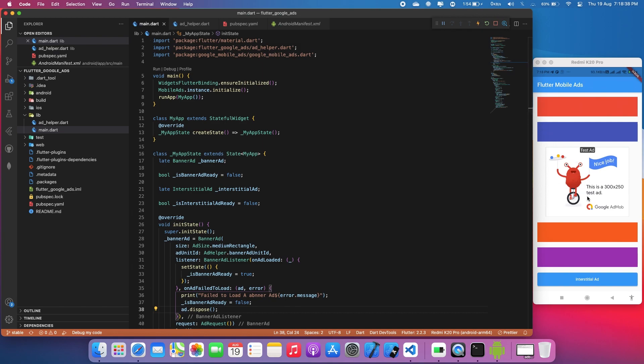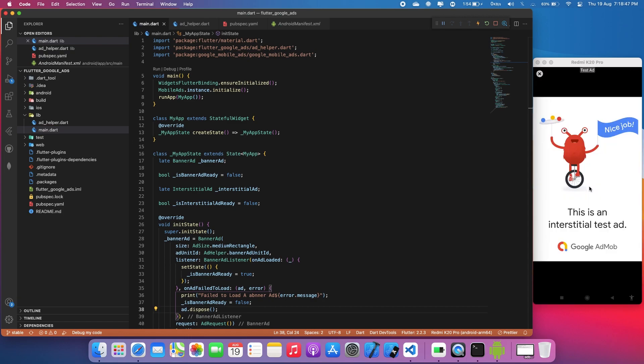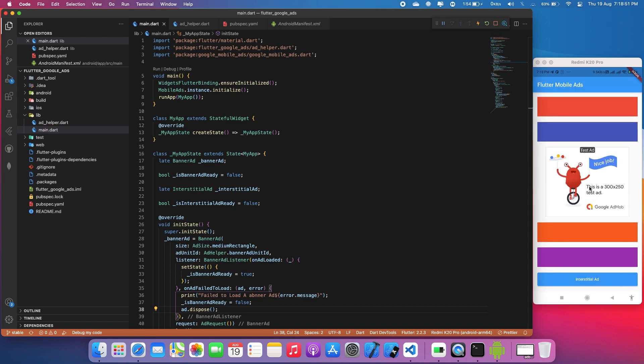The app is complete. We can see the banner ad loaded, and clicking the interstitial ad button shows the full-screen interstitial ad. Thank you for watching this video. If you have any problems implementing these ads, let me know in the comments. The next video will cover rewarded ads and native ads.